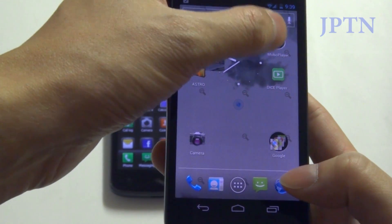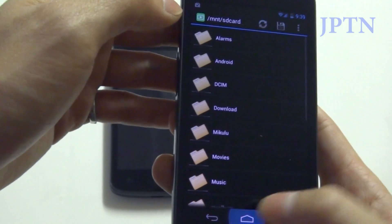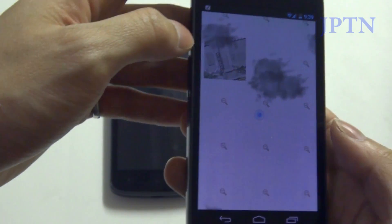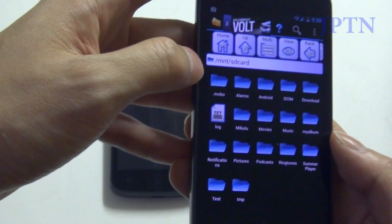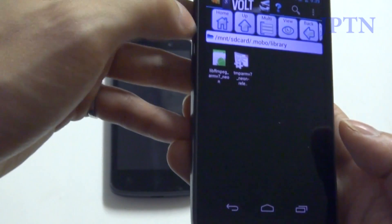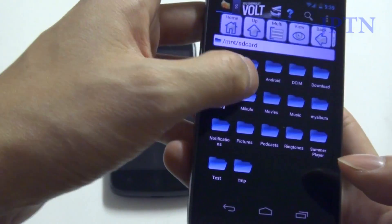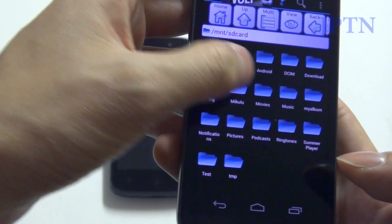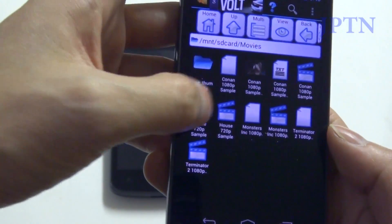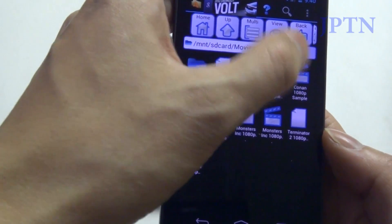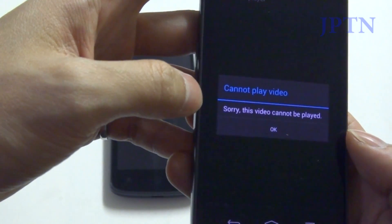So for this I'll be using Dice Player Trial. I also tried converting the MKV files into MP4s and they wouldn't run on the native video player. These are the codecs for the mobile player but they don't work.